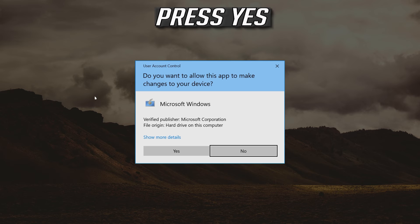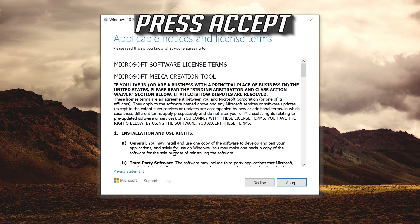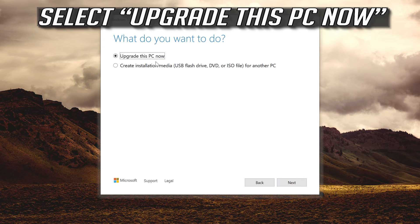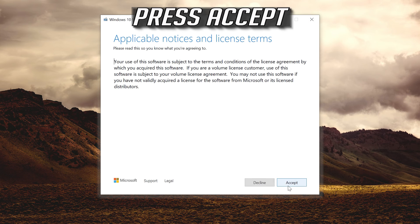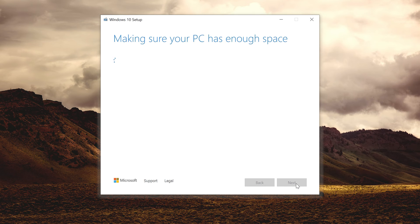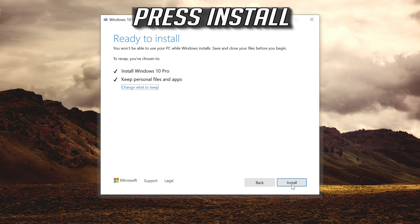Press Yes, then press Accept, then press Next, then press Accept again. Leave it as it is if you want to keep all your files and programs. Press Install and wait for the update to be installed.